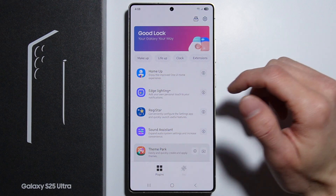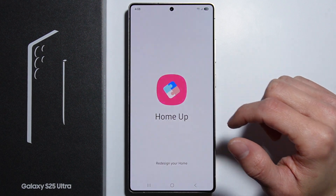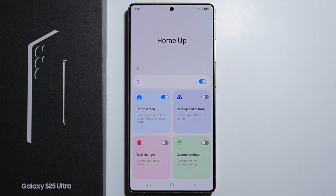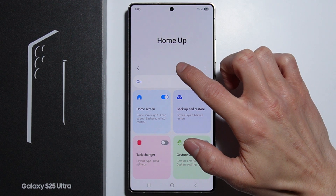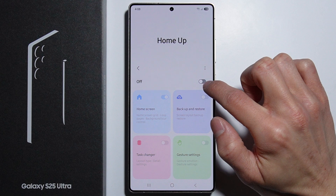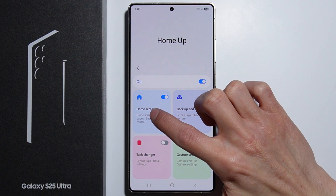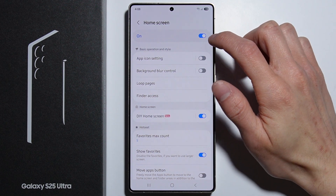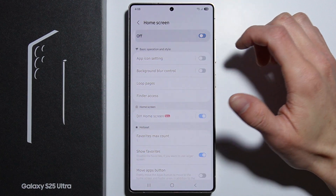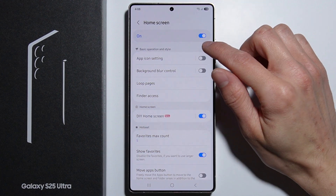After you do this, press go into the Home Up app and wait for the plugin to load up. First, we will have to enable the Home Up app itself — press the switch to enable it — then go into Home Screen settings and make sure the Home Screen option is also turned on, because it might be turned off by default.